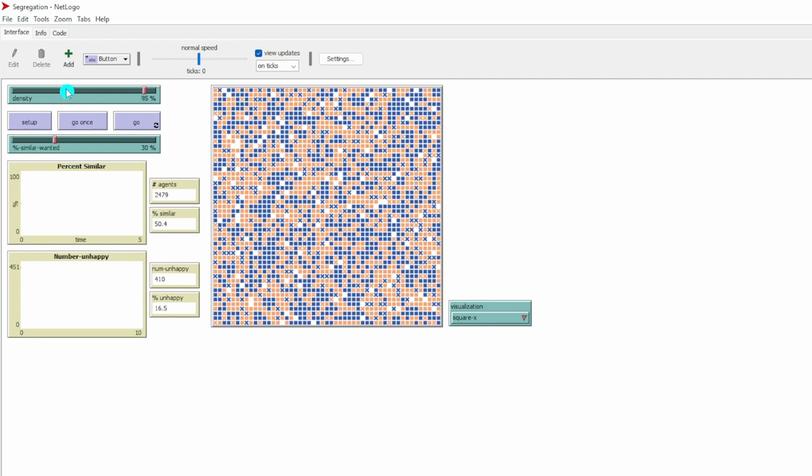You can change the density or the occupancy rate by using this sliding scale. In this neighborhood, squares means the houses are occupied by somebody. We have blue people living in the neighborhood. And we also have orange people living in the neighborhood.